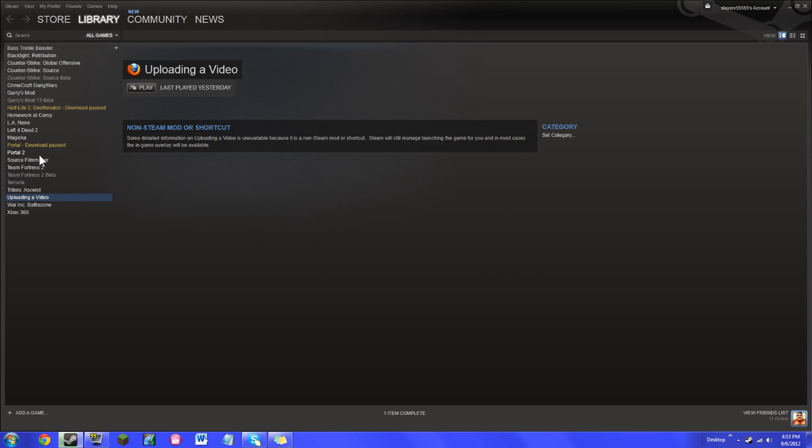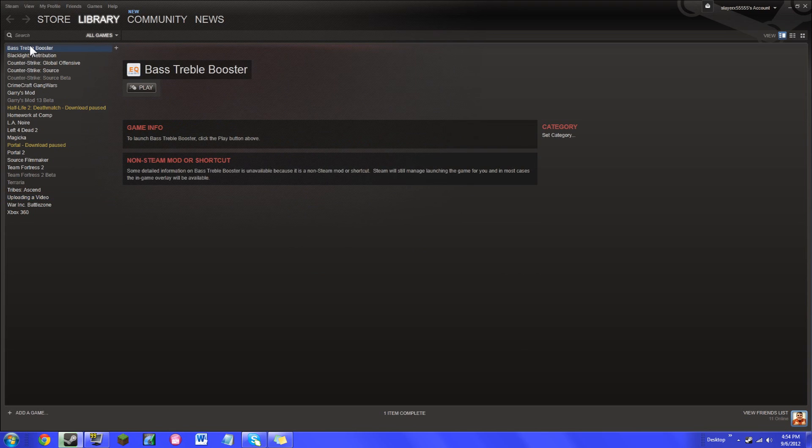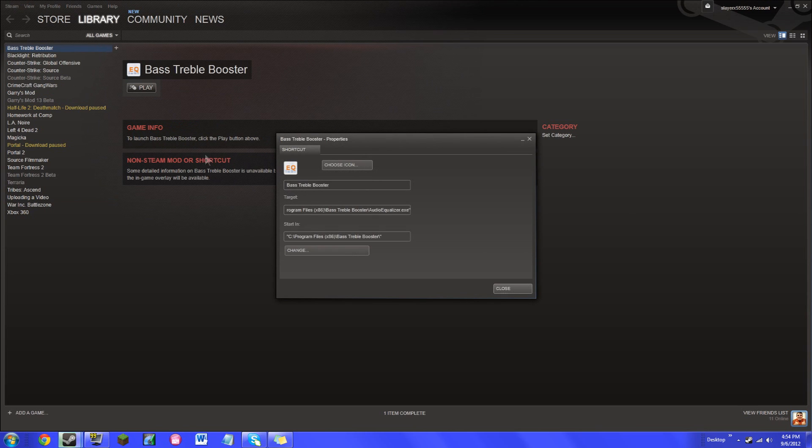And then it should appear here. Where is it, bass treble booster, aren't you? Right click and then you do properties. And then all you have to do is rename this, so I'll just name this example.